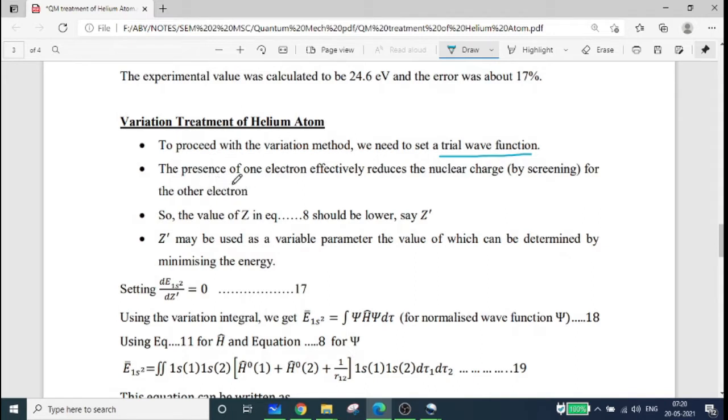The presence of one electron effectively reduces the nuclear charge felt by the other electron.